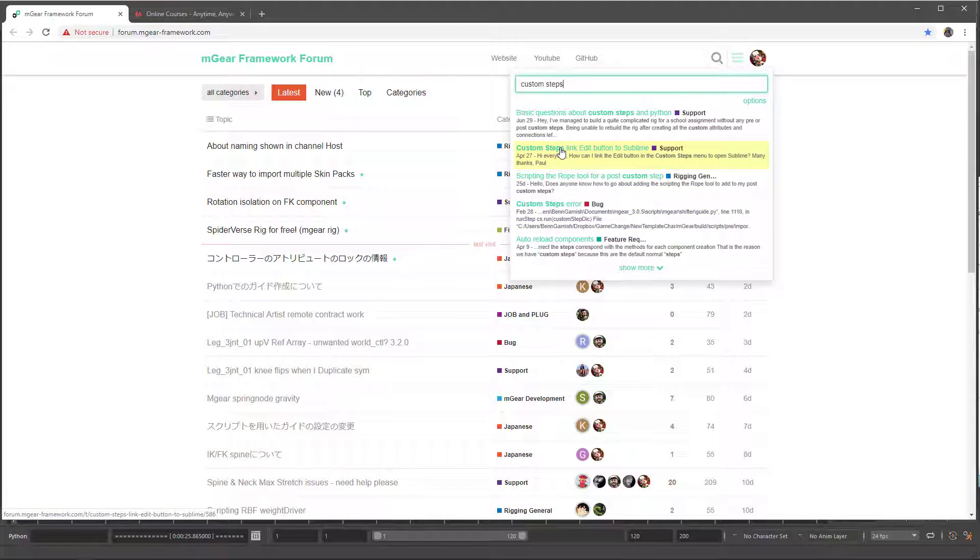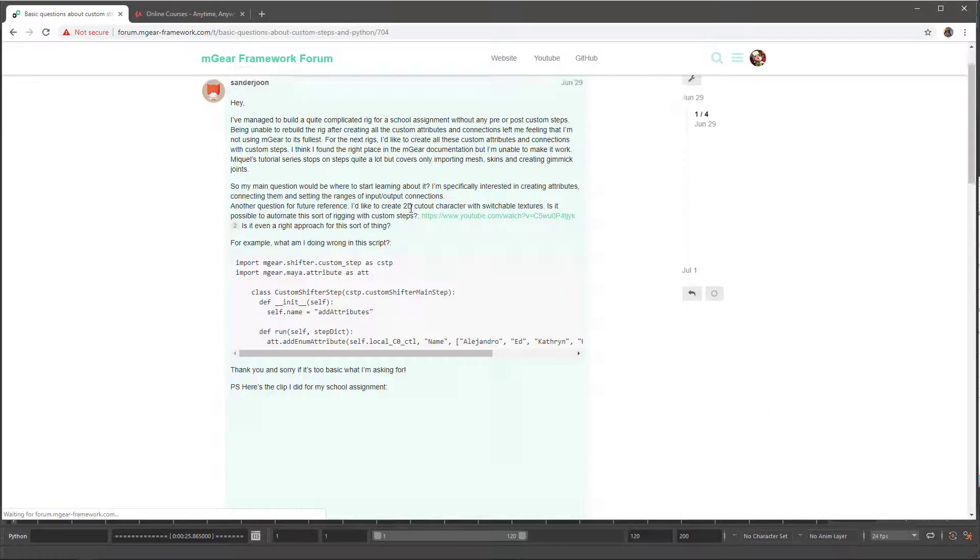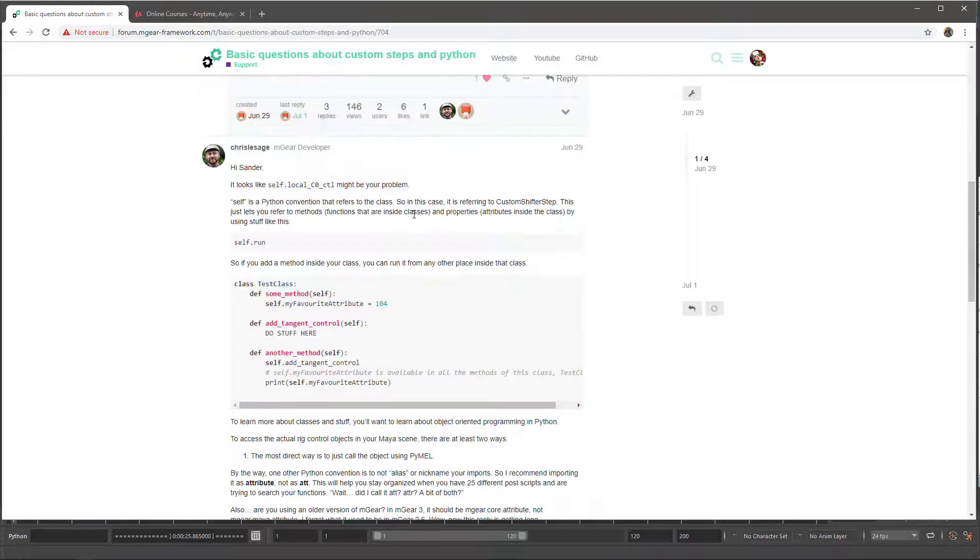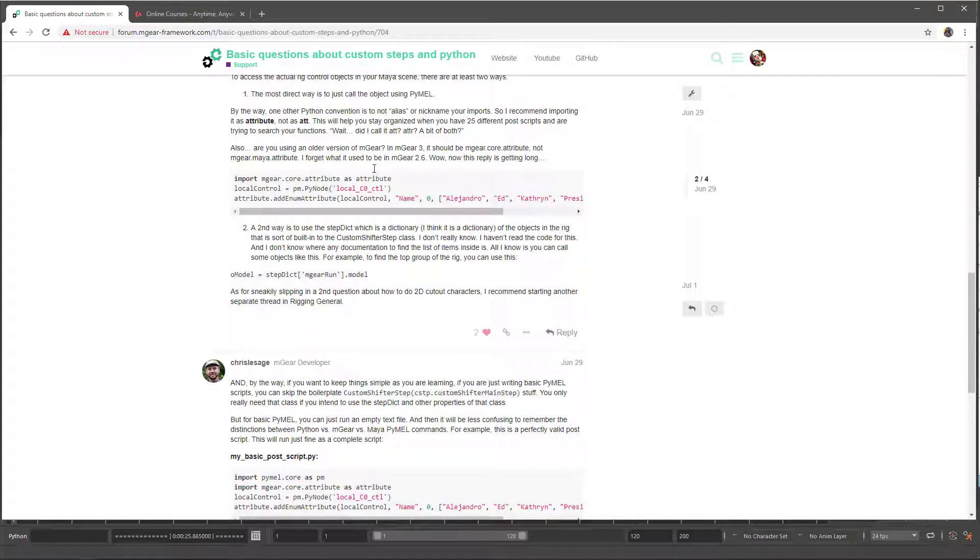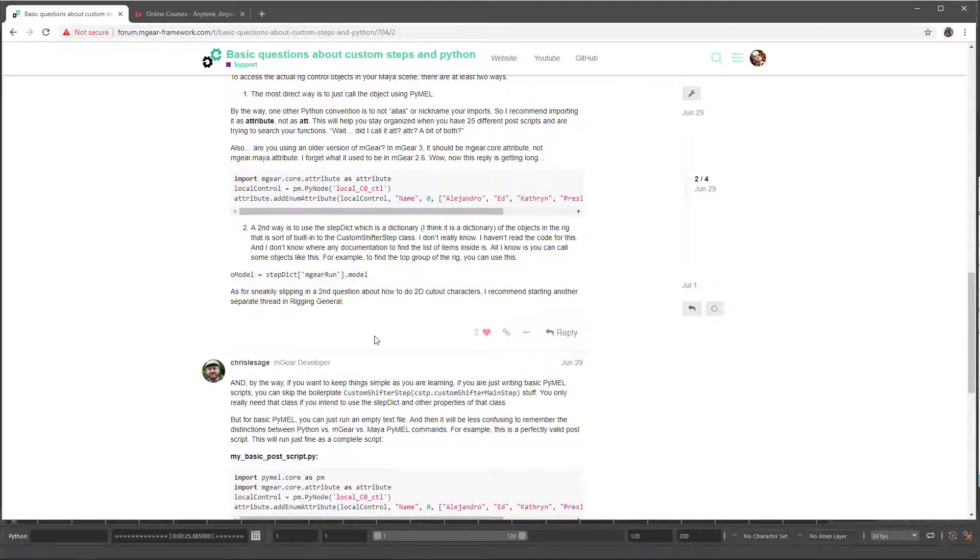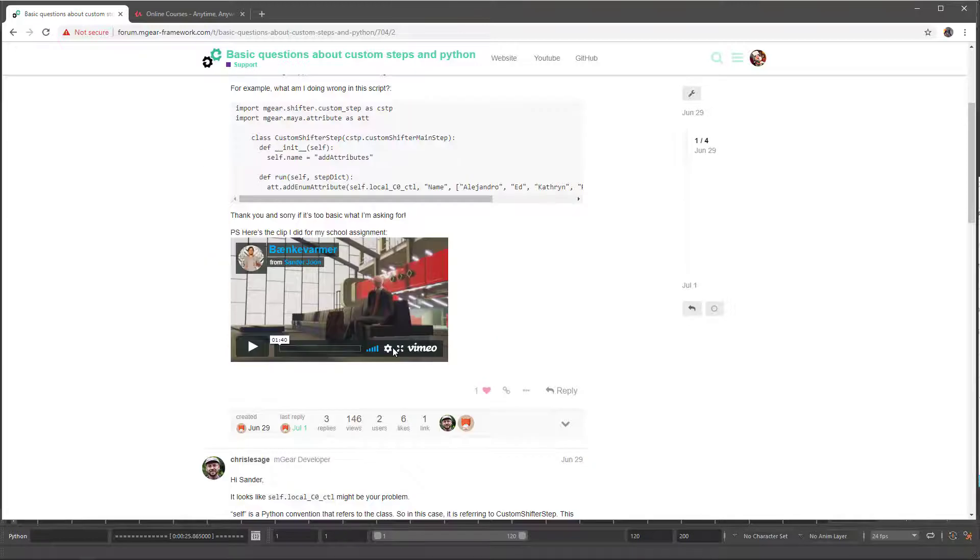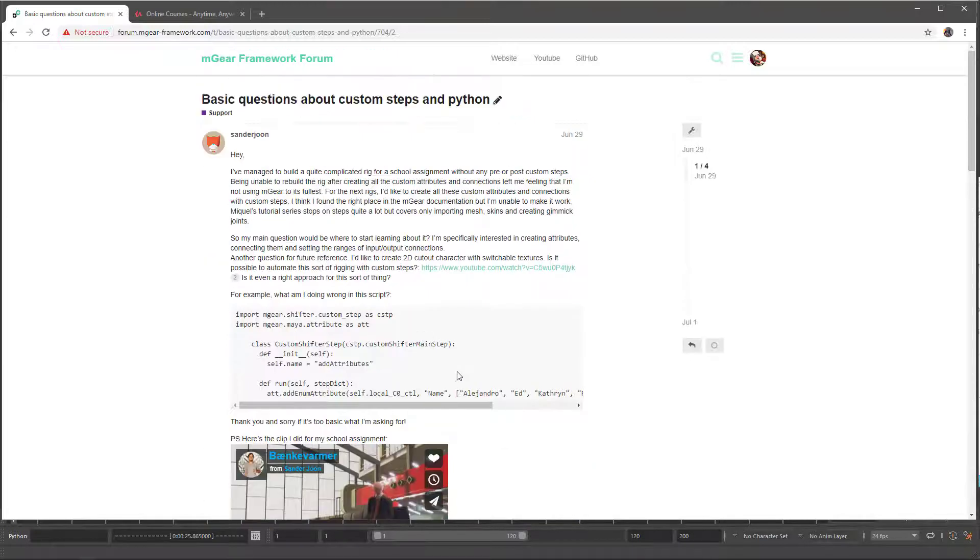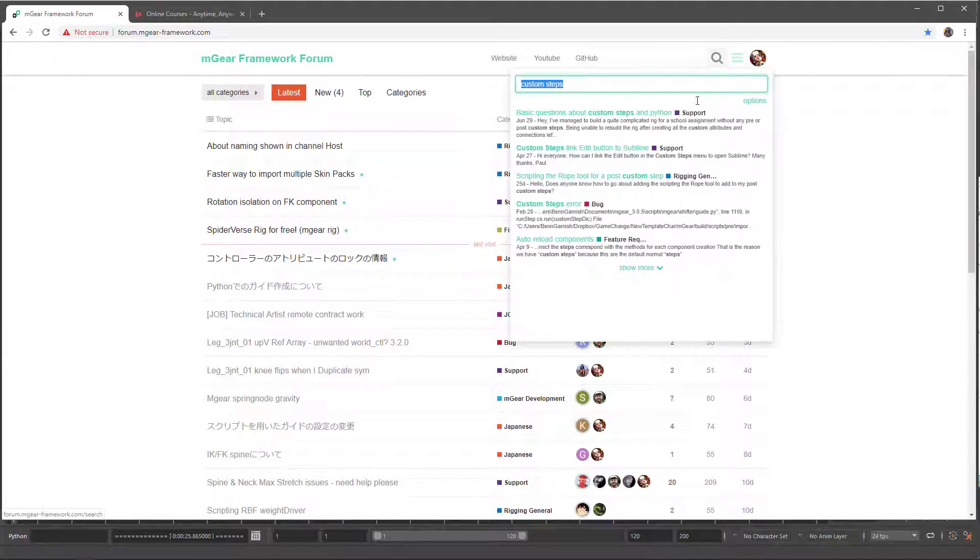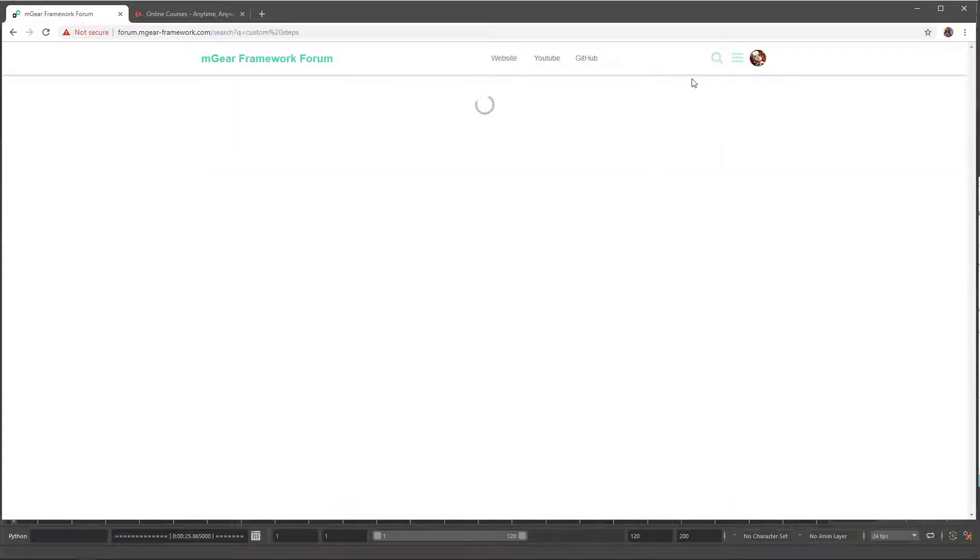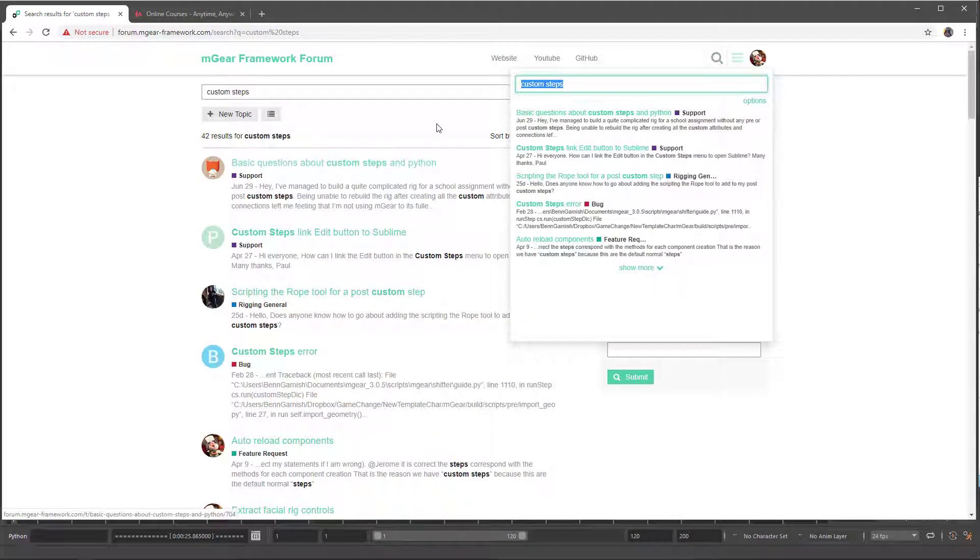You'll find topics like basic questions about custom steps and python support. So you will find a lot of custom step resources. Chris is very kind to help almost everybody asking for custom steps and stuff like that, but also other users will help you. There is a specific topic on custom steps.